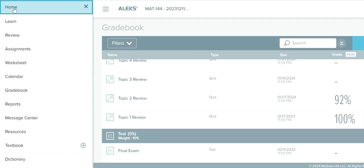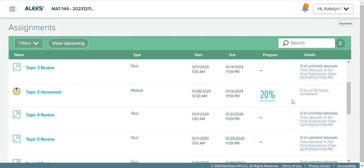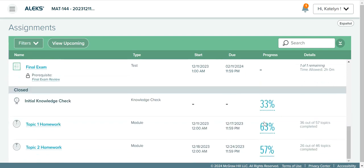If we go back to the ALEKS menu and go to Assignments instead of Gradebook, here in Assignments you can also see each assignment along with the current score, and you can also access the report from this page. Here I have my reviews with their scores, my topic 3 homework score, and if I keep scrolling I can find my topic 1 homework scores. When viewing assignments like this, you can click on the score and it will open a report of the assignment.